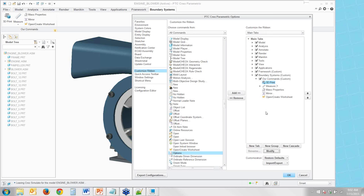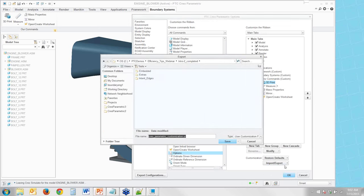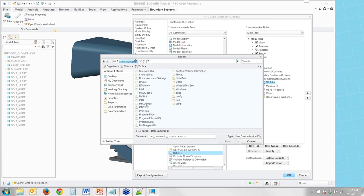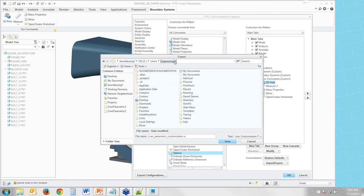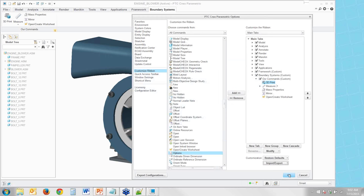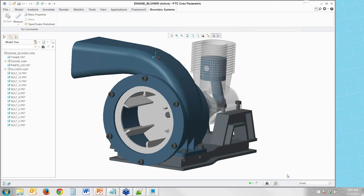Once you have your ribbon customizations created, you can save them across multiple sessions by clicking export all customizations. That creates a creoparametric_customization.ui file that you save in your home directory — typically C:\Users\[username]. Every time Creo starts, it will read in the customizations from that directory.